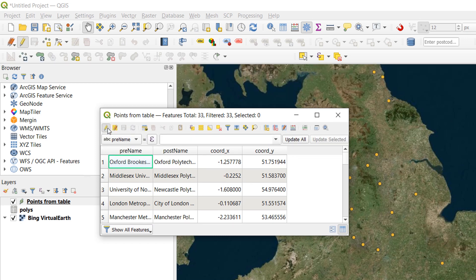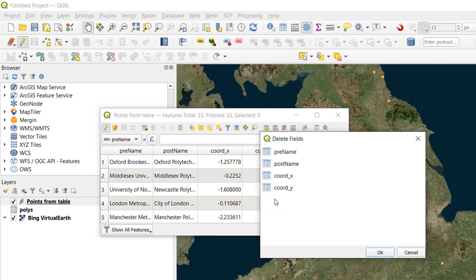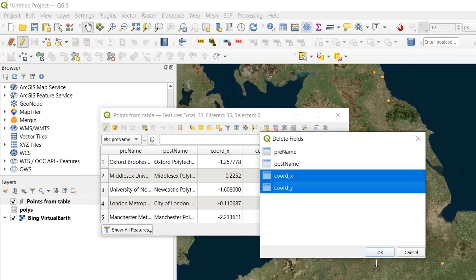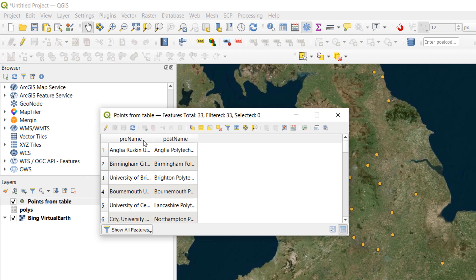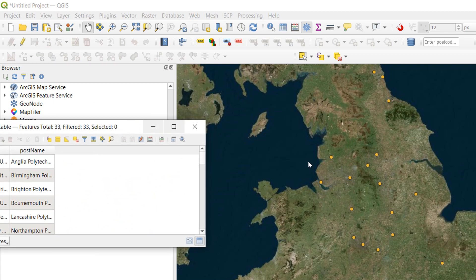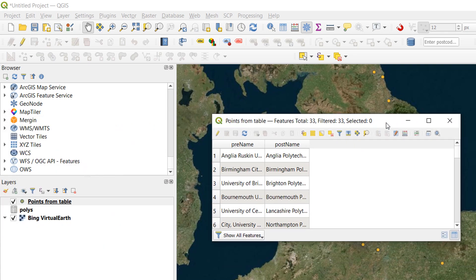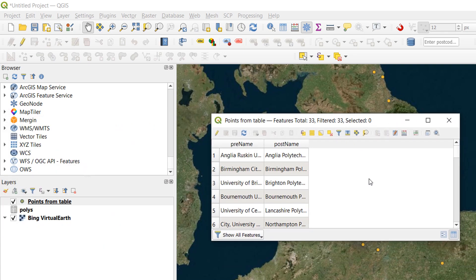Once I am in my edit session I can go to delete field. And I am going to delete Coord Y and Coord X. OK that. And they have gone. If I save my edits and stop editing my points don't vanish. They are still there. And that's because in a shapefile particularly. But also in other types of geospatial file. There's a separate part that stores the geometry.